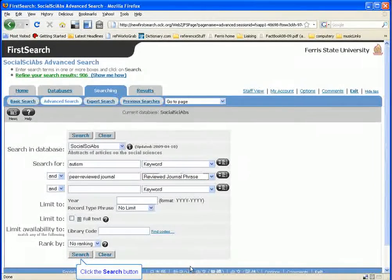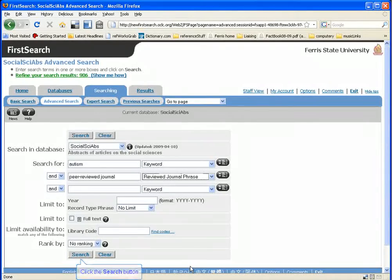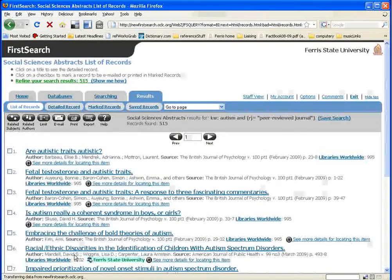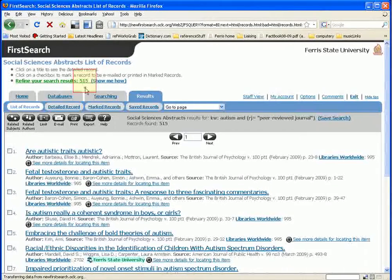Click the Search button to run the search. Now, all your results should come from peer-reviewed journals. You can see at the top of the screen that we've gotten rid of almost half the results we had to begin with.